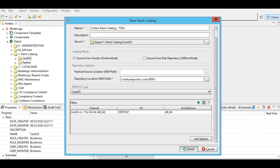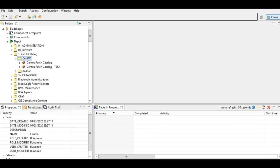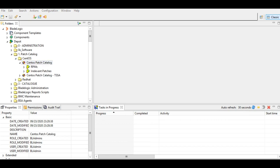So this is how you create a patch catalog. Now in the interest of time, I've already created a patch catalog. This is the one that I already created. I'll double-click and open it.